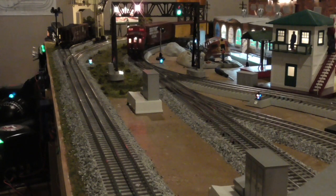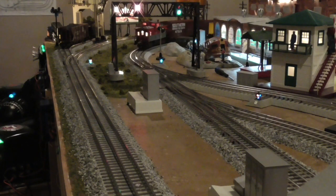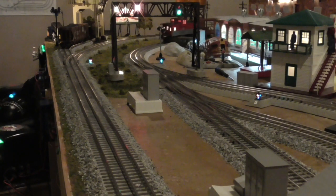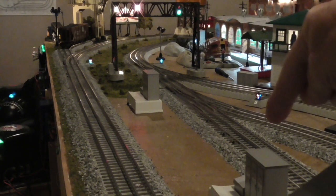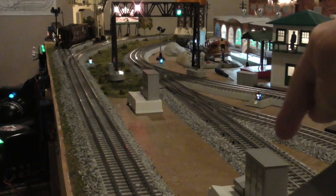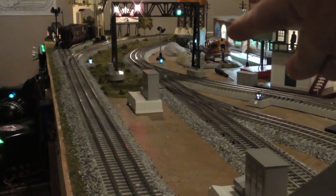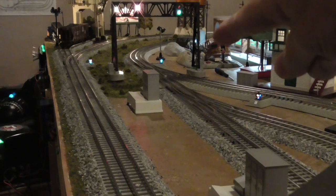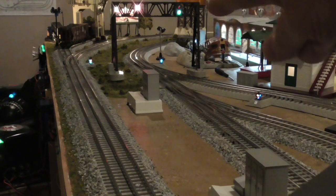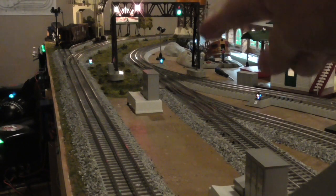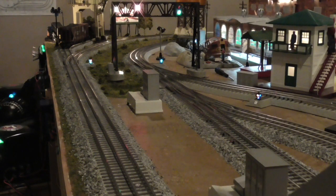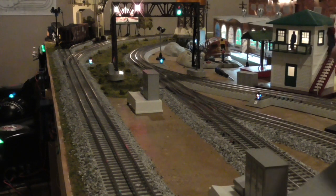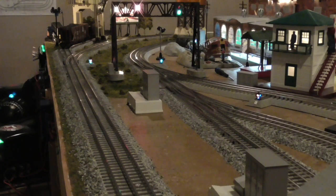The IR-153 sensor here triggered the signal bridge. The IR-153 sensor in the background triggered the switch tower.